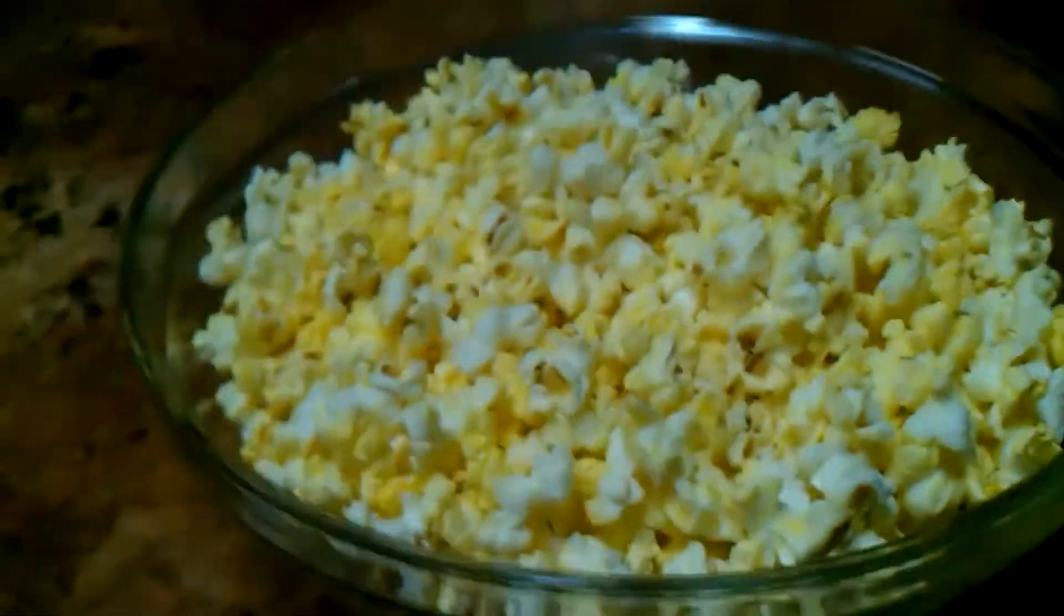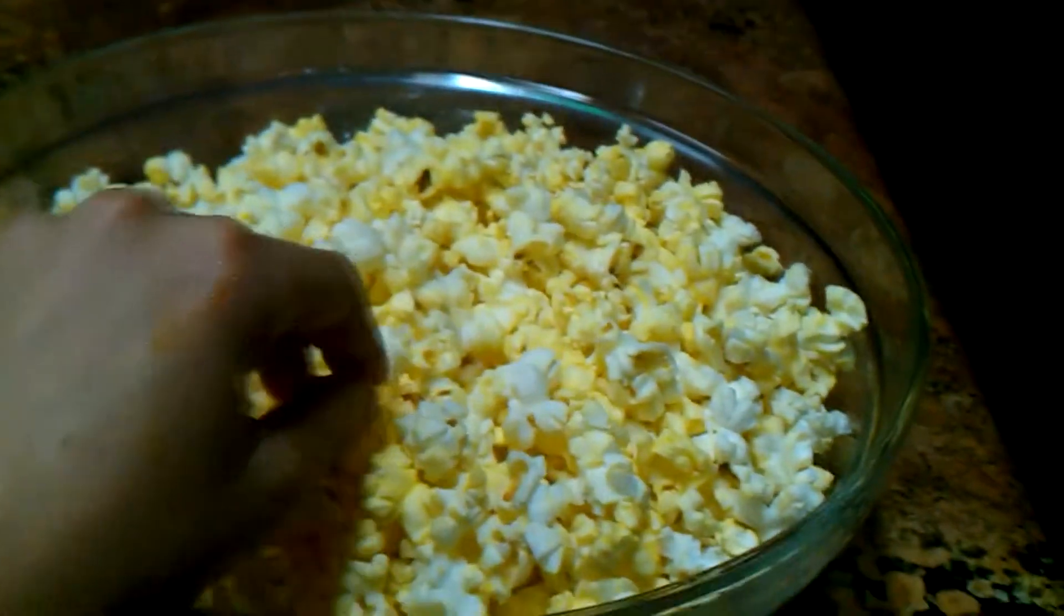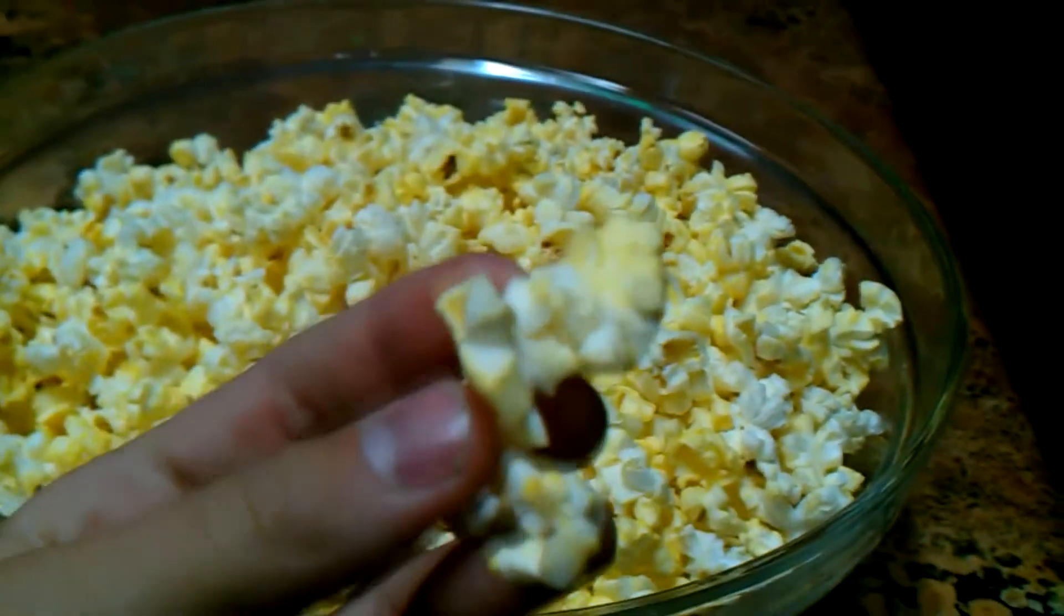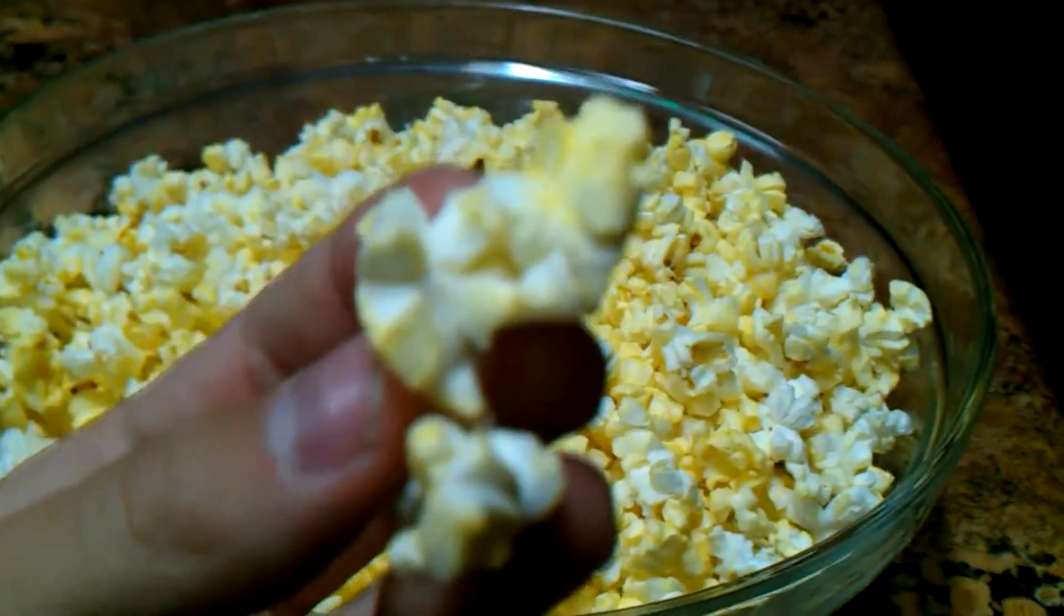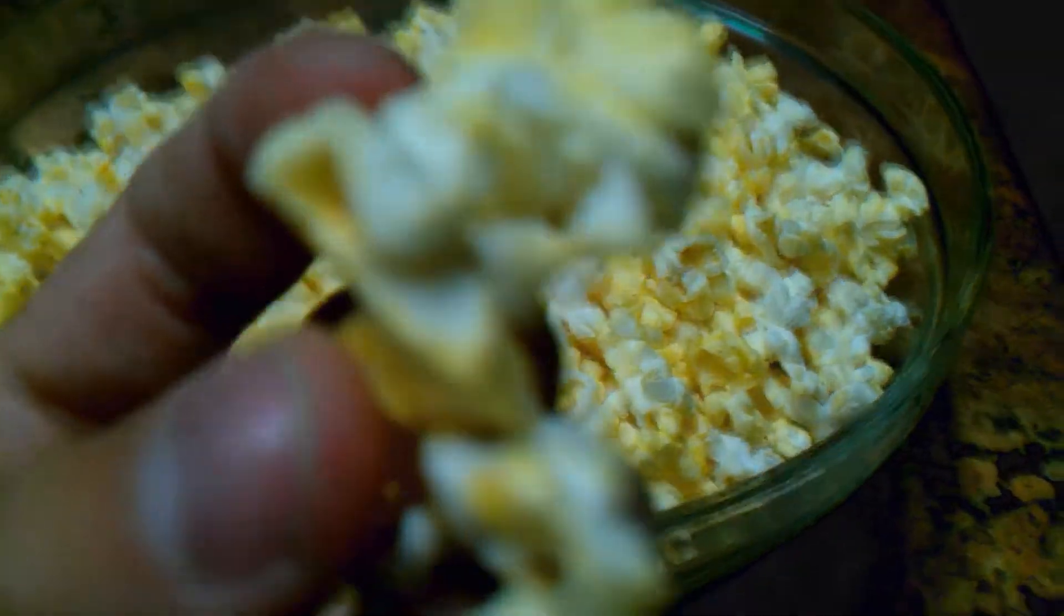So, do two bags of popcorn pop the same? Yes, but it appears one takes a little longer than the other, depending on what kind. Here you go. Here's some popcorn. Fresh for you. And if you can see.